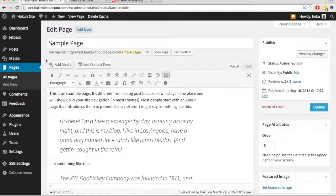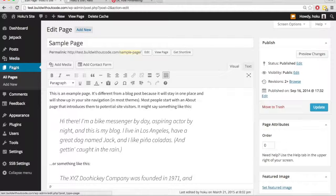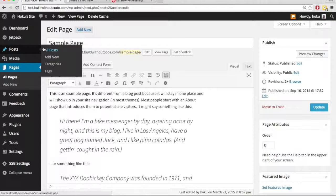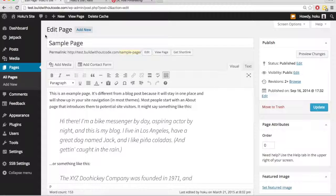But there are a few key differences between pages and posts. And we're going to look at Pinterest to kind of explain those differences.